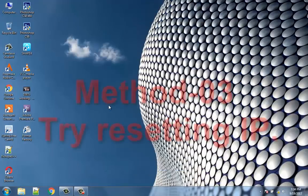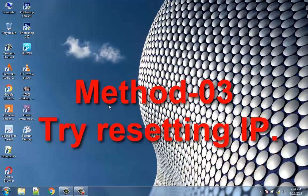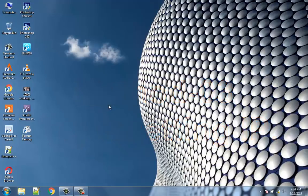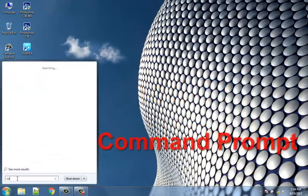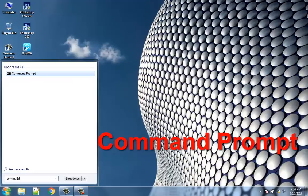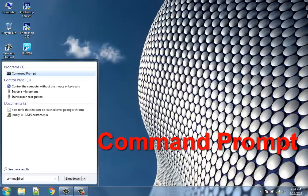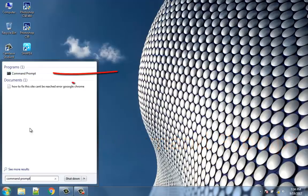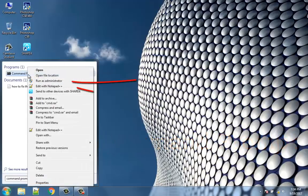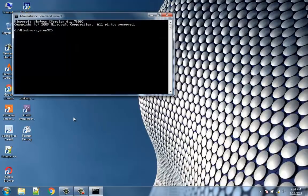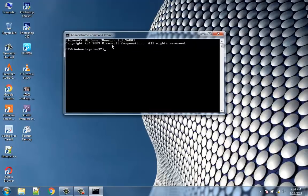Method 3: Try Resetting IP. Start Command Prompt as administrator. Type the following commands and press enter after each one: ipconfig /release.